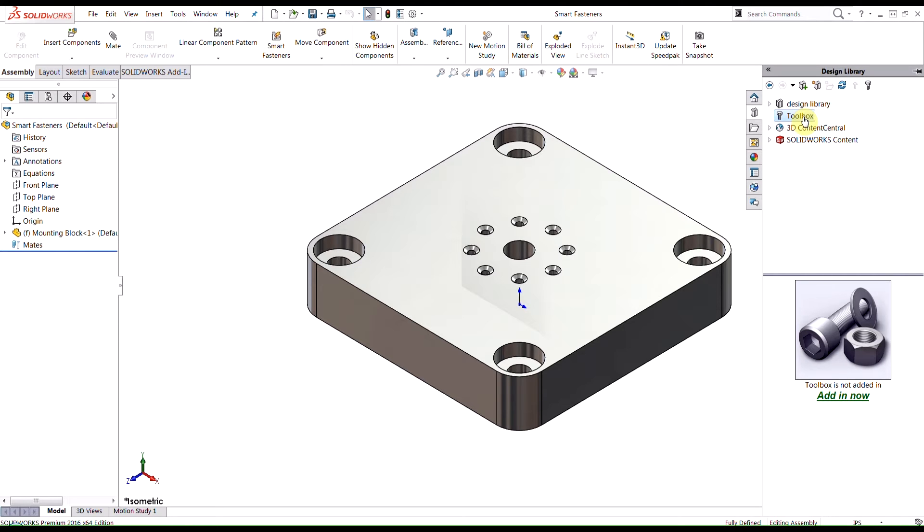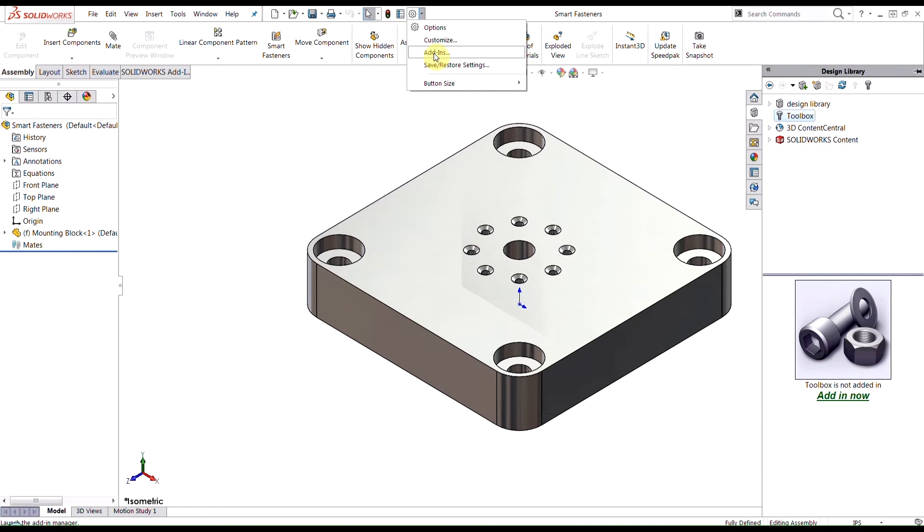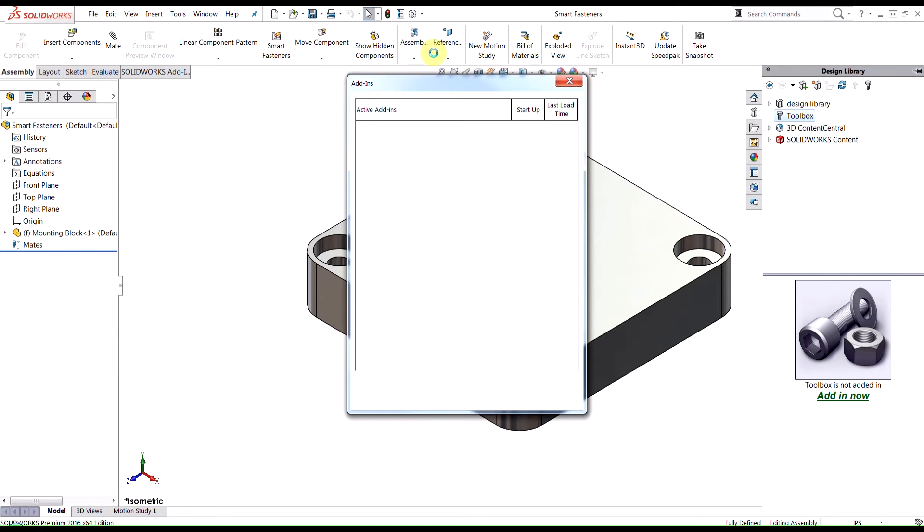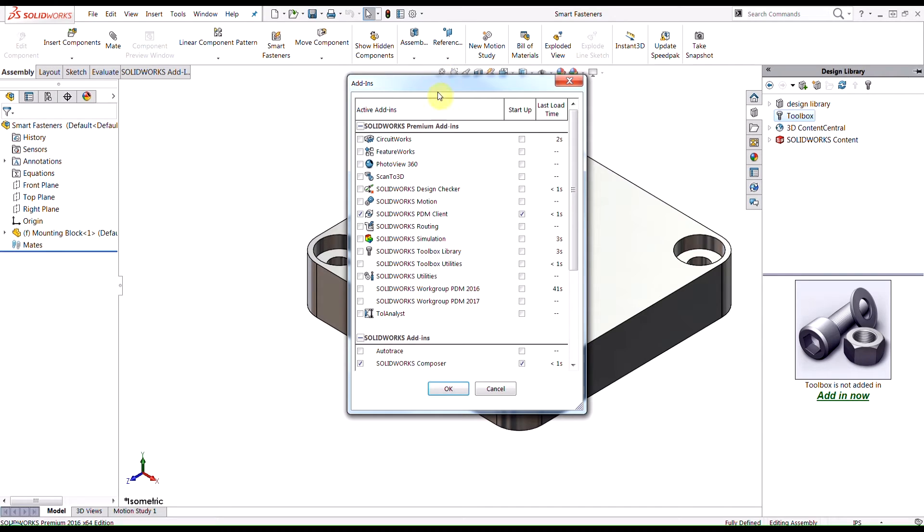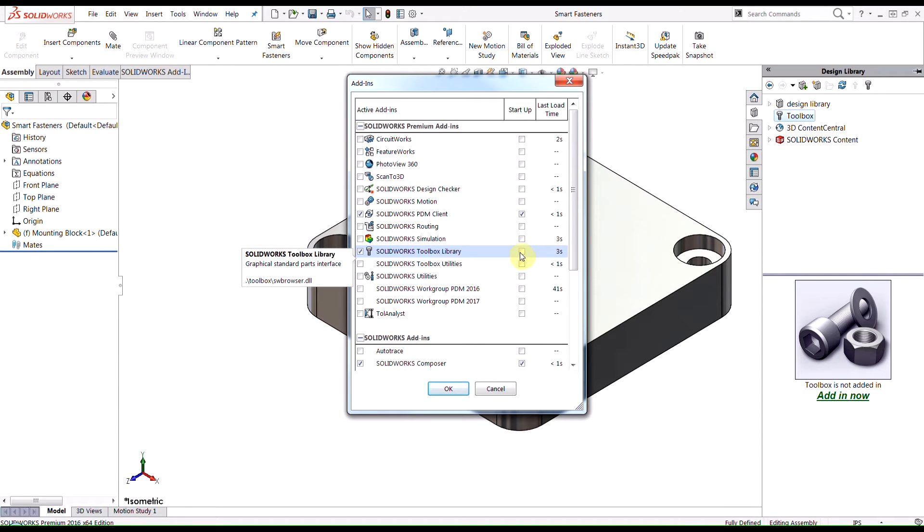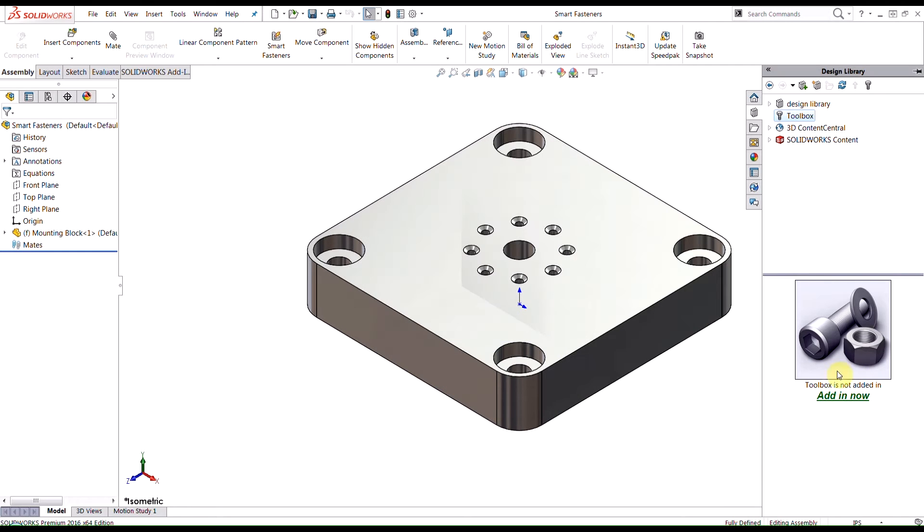This toolbox has a wide variety of different hardware, standard hardware like fasteners, nuts, bolts, washers, things like that that you could use in your models or assemblies. If this is your first time opening toolbox, you're going to get this message from SolidWorks to add in the toolbox tool. You can either click on here to add that in, or another way you could select it is going here by going to your add-ins option and you can select this SolidWorks toolbox library checkbox to turn it on. If you wanted to automatically start up every time you start your software, just hit that checkbox under the startup column.